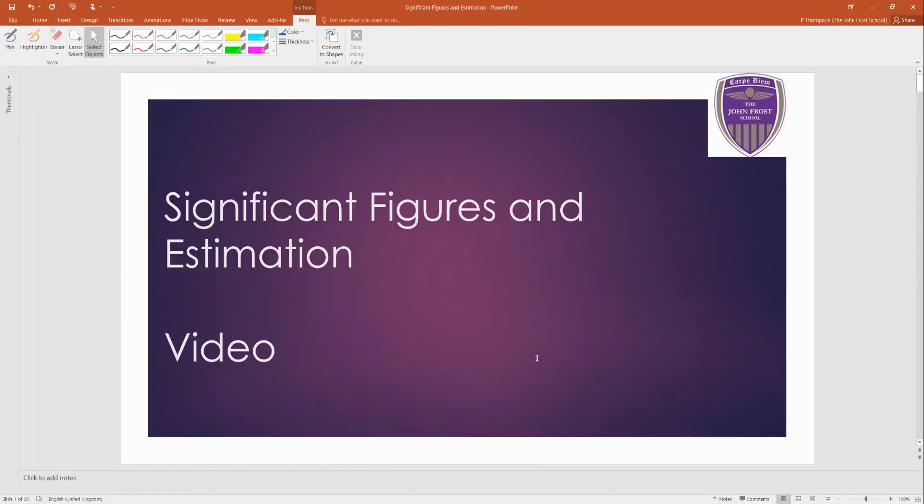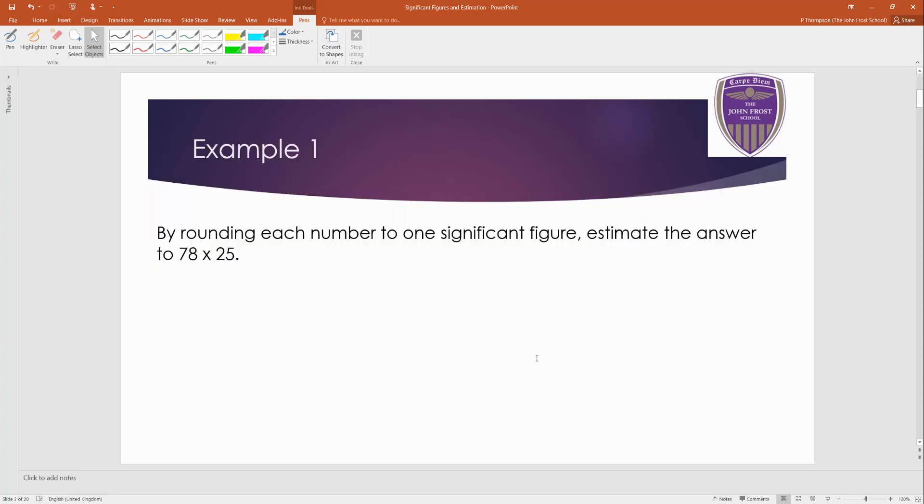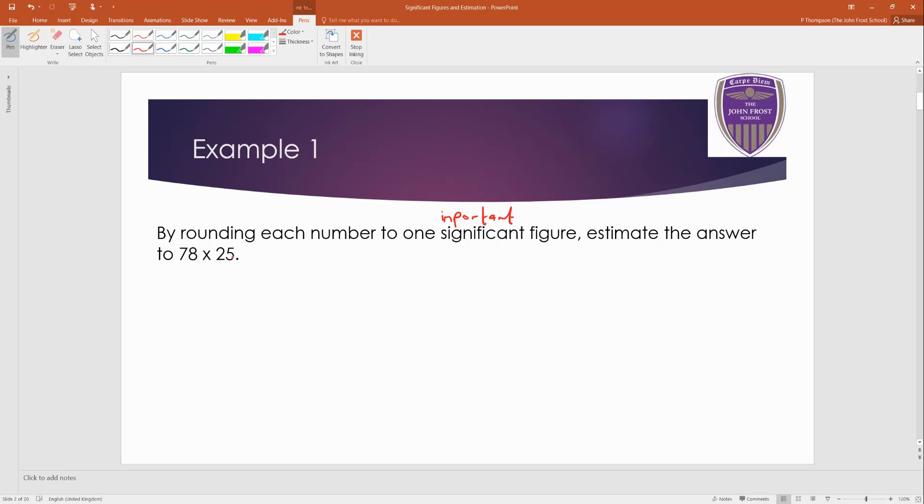Okay, welcome then to this lesson on significant figures and estimation. So straight to an example. By rounding each number here to one significant figure, significant means that it's important, I suppose, estimate the answer to this calculation here.